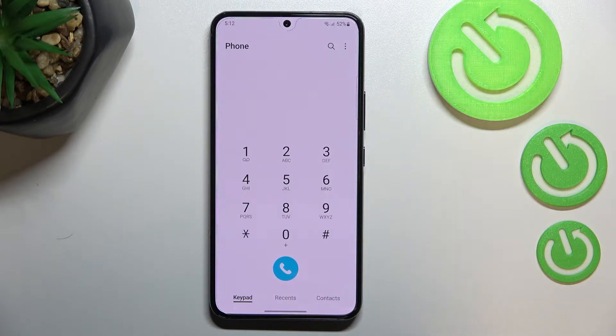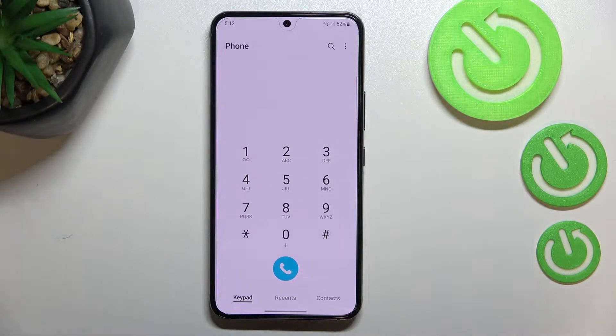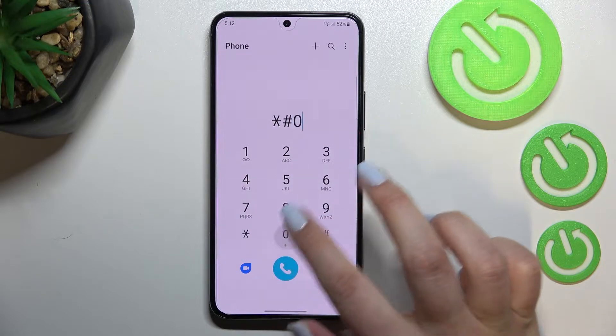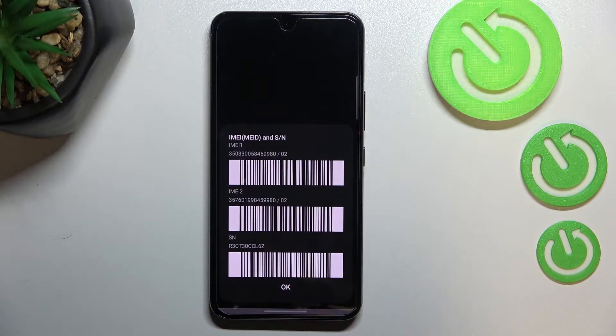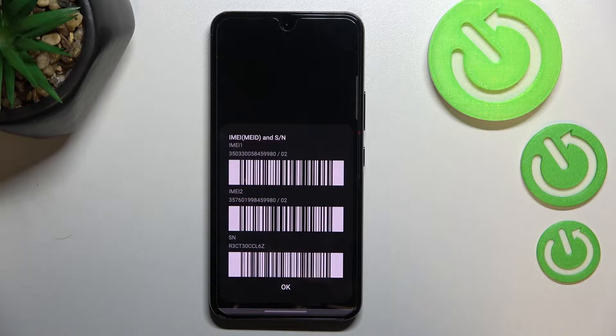Let me begin with probably the most known code, which is *#06#. As you can see, by this code we are provided with both the IMEI numbers and also a serial number attached to this device.